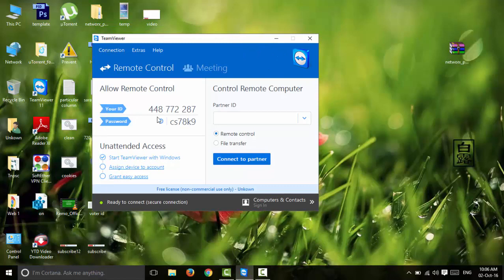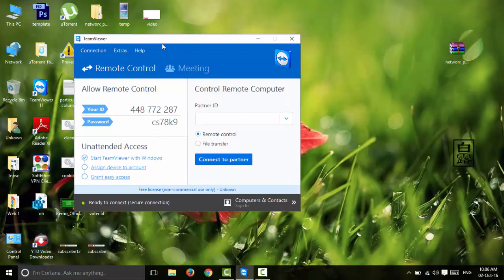Next, you will be using a user ID and password. You will open TeamViewer and use your TeamViewer user ID.